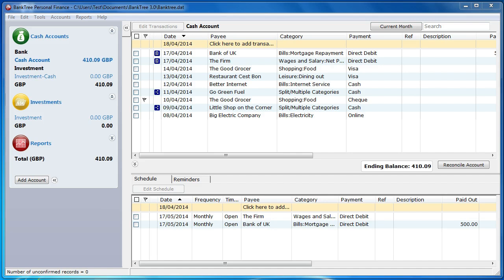Categories help break down our money into smaller boxes. In Banktree, these boxes are called categories. Within each box there are a number of jars. Think of these jars as subcategories.